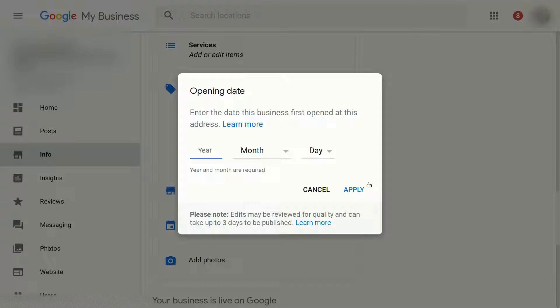your web presence with Google My Business, the new feature of adding your opening date. Check in the description below for more helpful links.